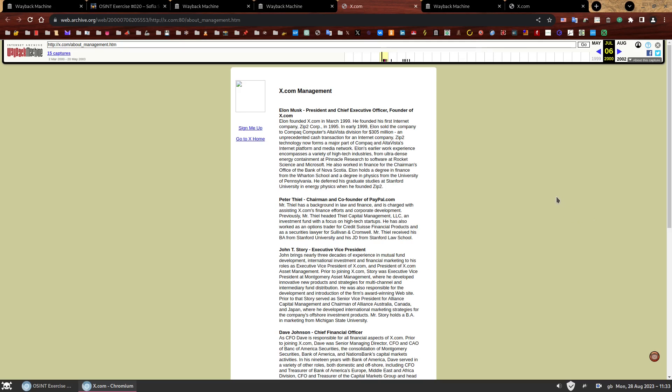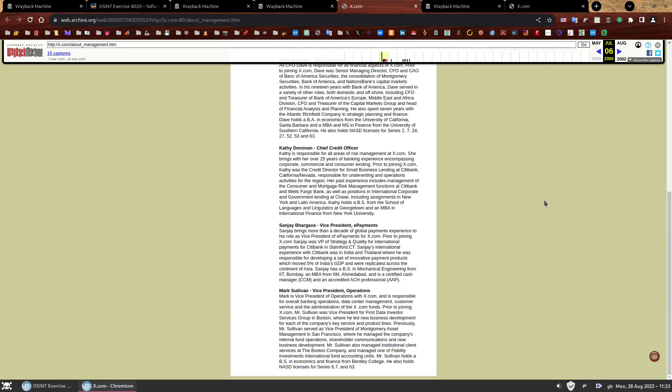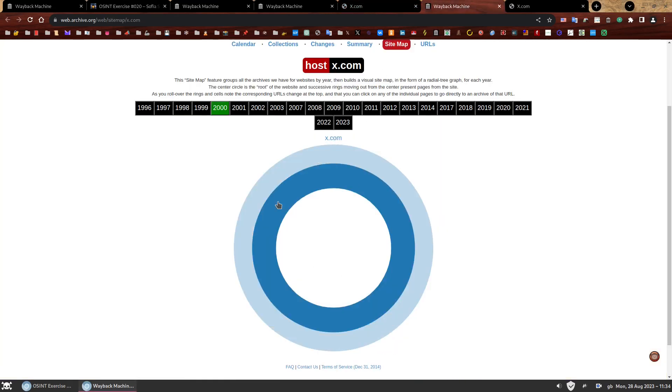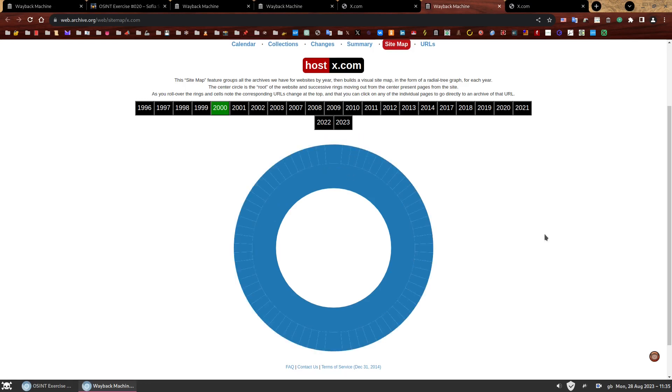And here they are. The full list with information about each one starting with Elon Musk, who was apparently the president and chief executive and founder of X.com, which is a slightly naughty thing to say because X.com was not founded in 1999. You can go as back as 1996. But that's Elon Musk for you. As I have mentioned earlier, you could also reach this page by using the sitemap feature. You can also find it. It's there about management.